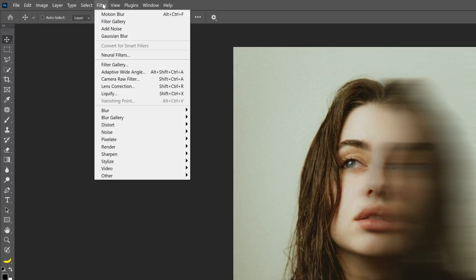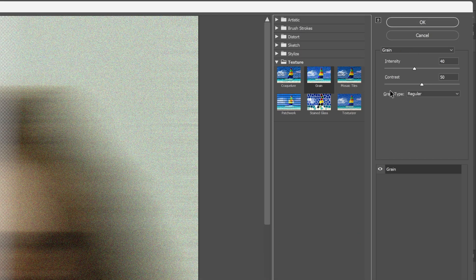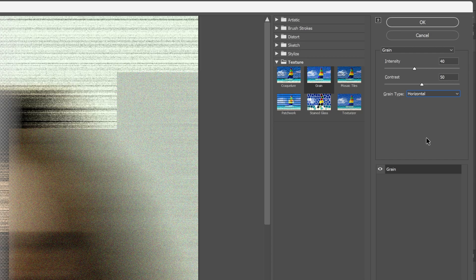Let's go again to Filter, Filter Gallery, and we're going to go to Texture, select the Grain, and we're going to change it from regular to horizontal. Now as you can see we've got a lot of black surface, I'm going to make it a little bit more transparent, something like this, click OK.